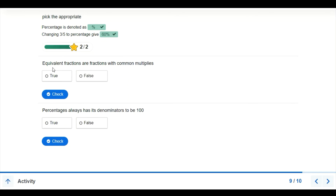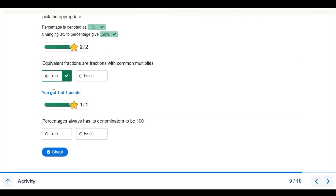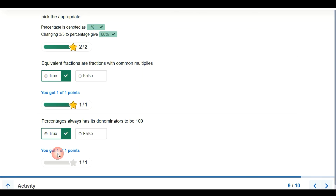Now we're talking about equivalent fractions — another subtopic on fractions. Equivalent fractions are fractions that have common multiples. Also, percentage always has its denominator as 100. When calculating percentage, whatever we are multiplying by is 100 because we are dealing with hundredths. This is the end of the class — subscribe for the full interaction book on our website at www.adub.com. Thanks for listening.